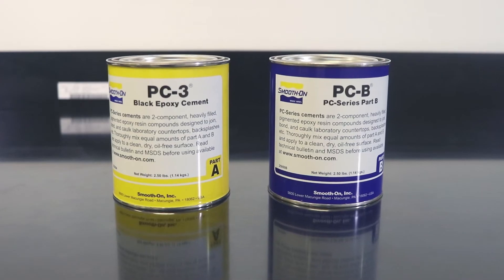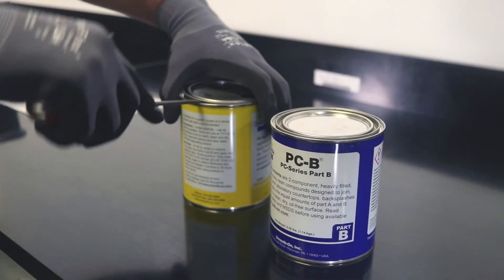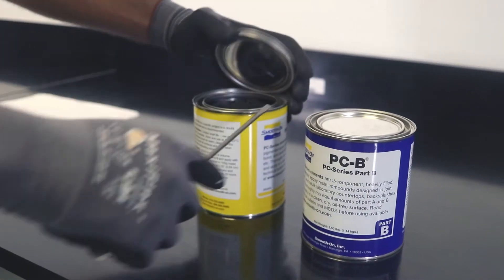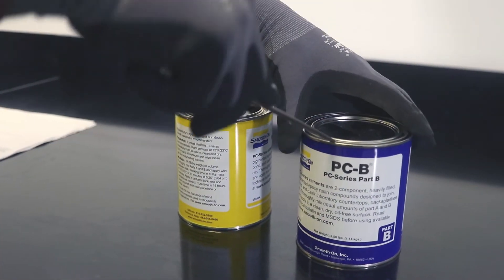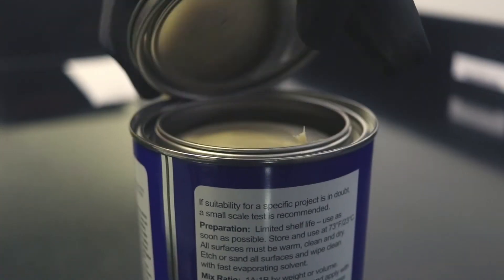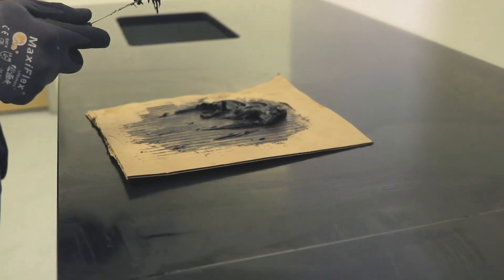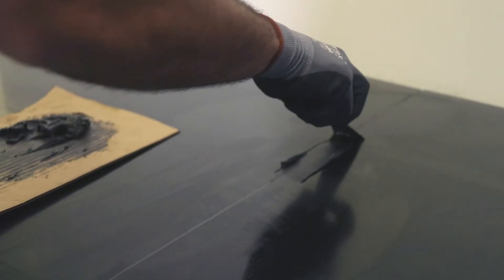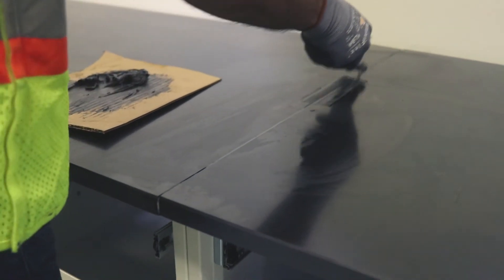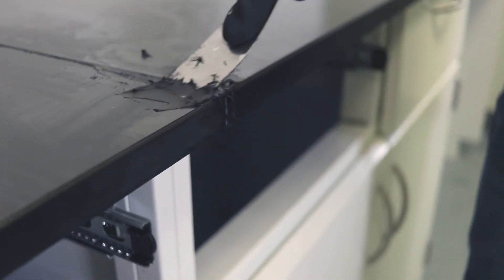Prepare the epoxy cement. The cement comes in two parts, A and B. Mix the two parts half and half on a smooth, disposable surface and use the mixture as quickly as possible. If the cement isn't used within 15 to 20 minutes, the mixture will harden and be wasted.